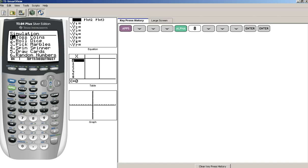There are several different simulators. I'm going to show you Toss Coins. One is already highlighted, so I'm going to go ahead and choose OK by pressing the gray button directly beneath OK in the menu.